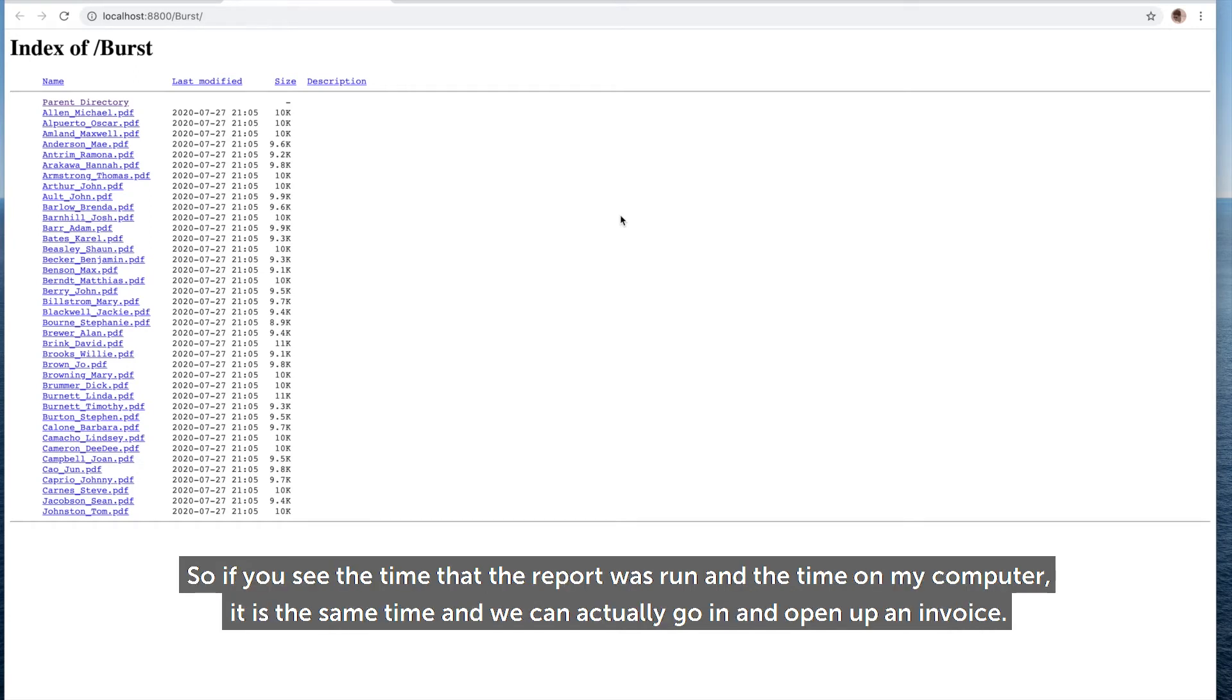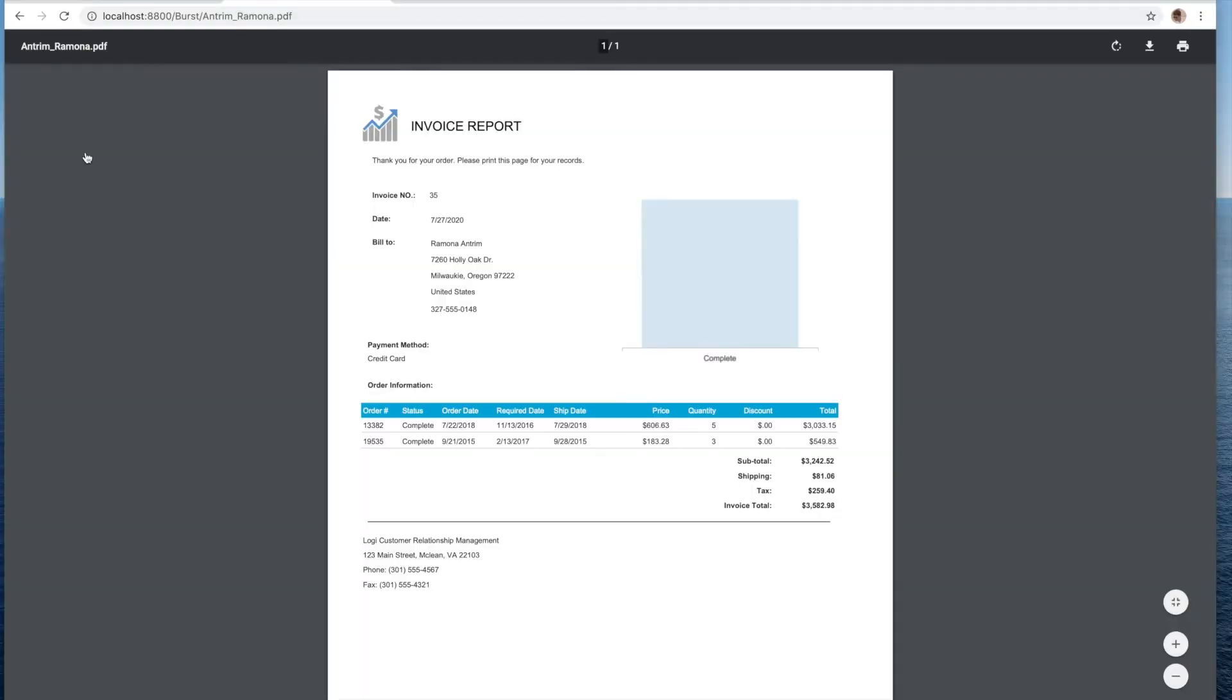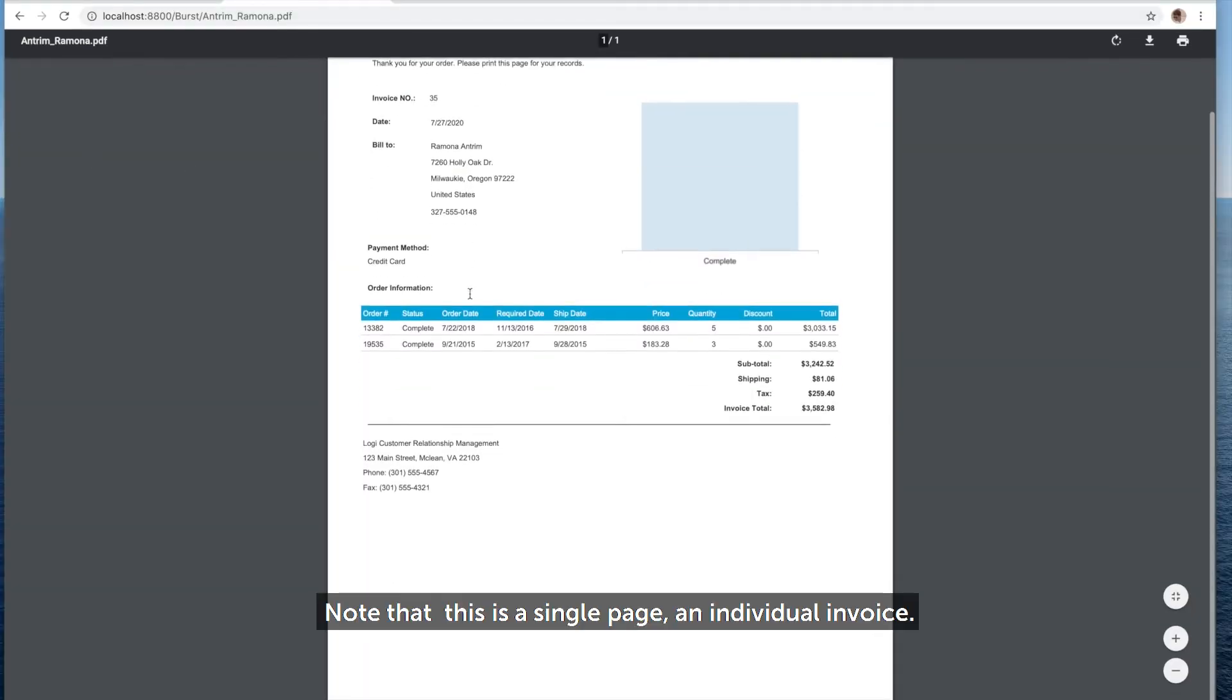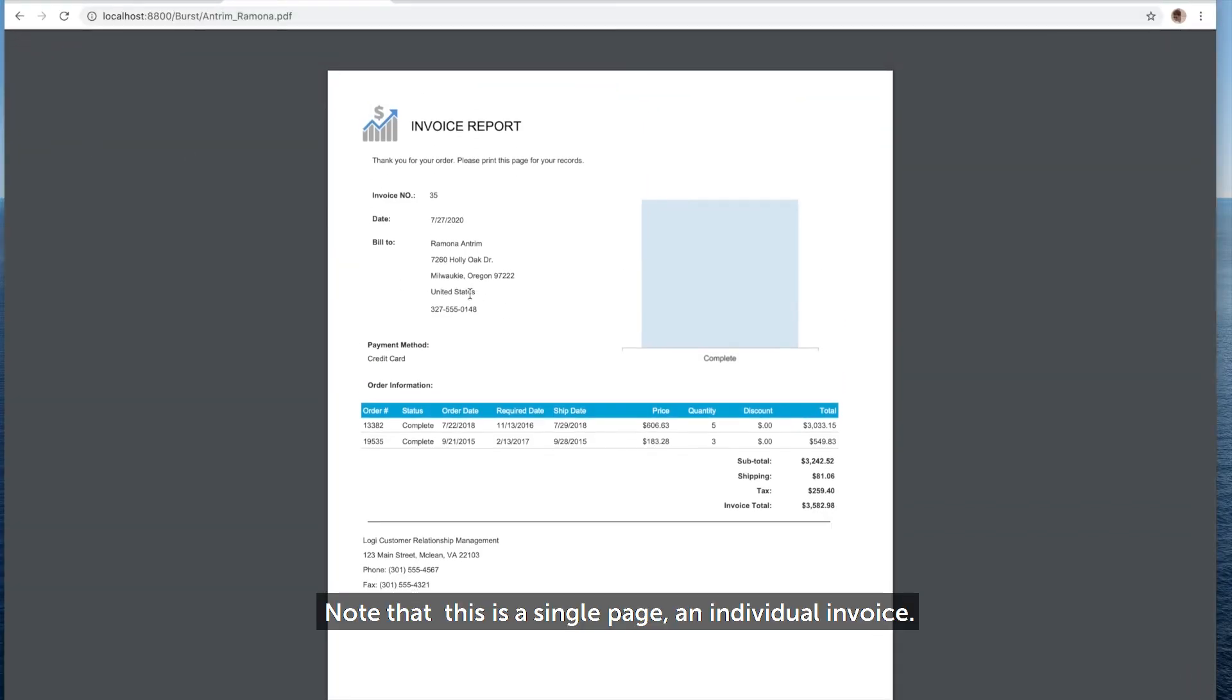If you see the time that the report was run and the time on the computer, it's the same time. And we can actually go in and open up an invoice. Note that this is a single page, an individual invoice.